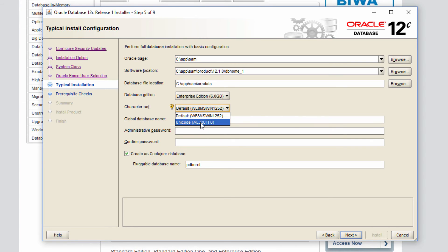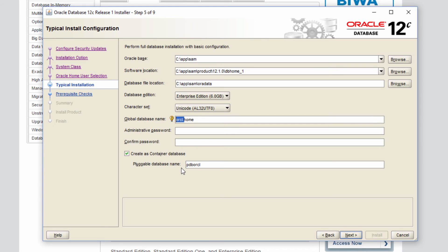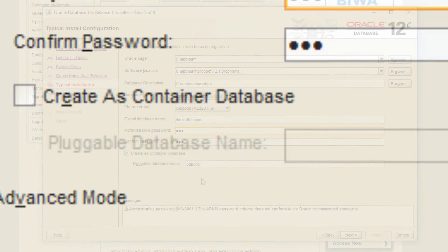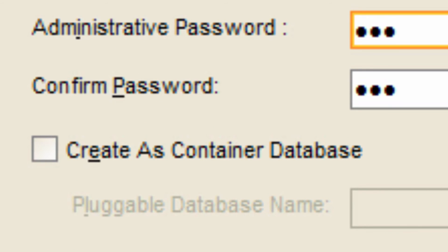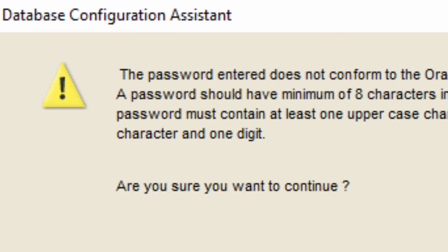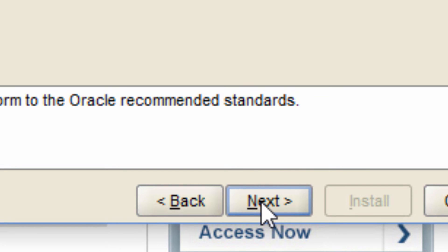You can keep it whatever you want because this is just going to be a training system. And the global database name, I am going to keep it just demodb.home. And I am going to give a three character password and I am sure it is going to complain about the password. Disable container database. We don't need it for this course. Click next. It is going to complain about the password.